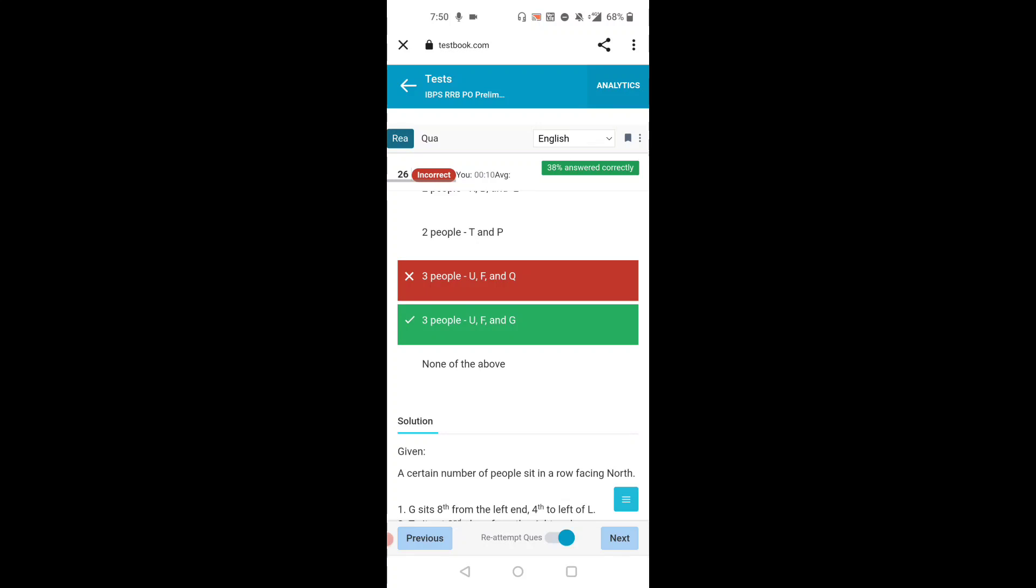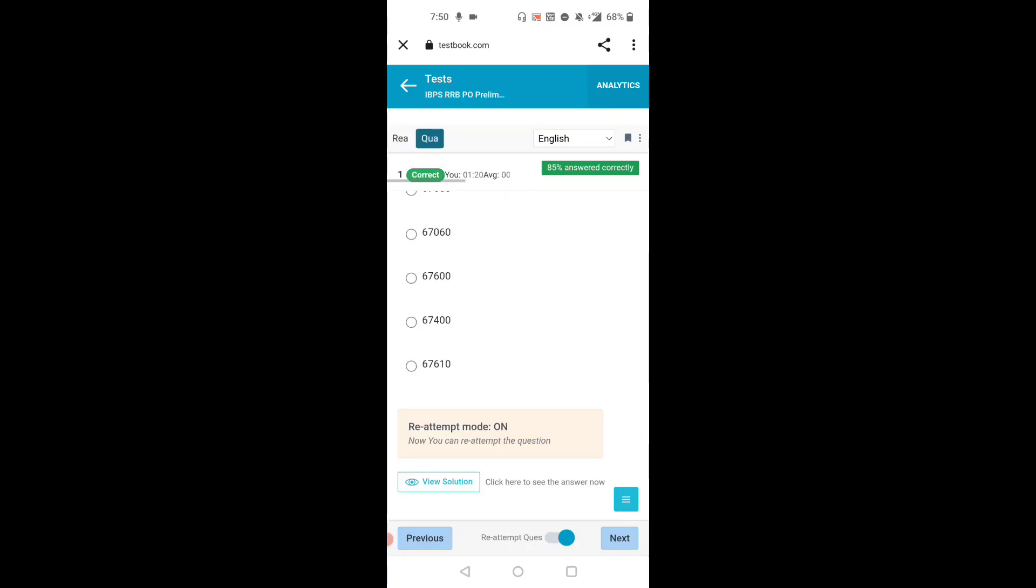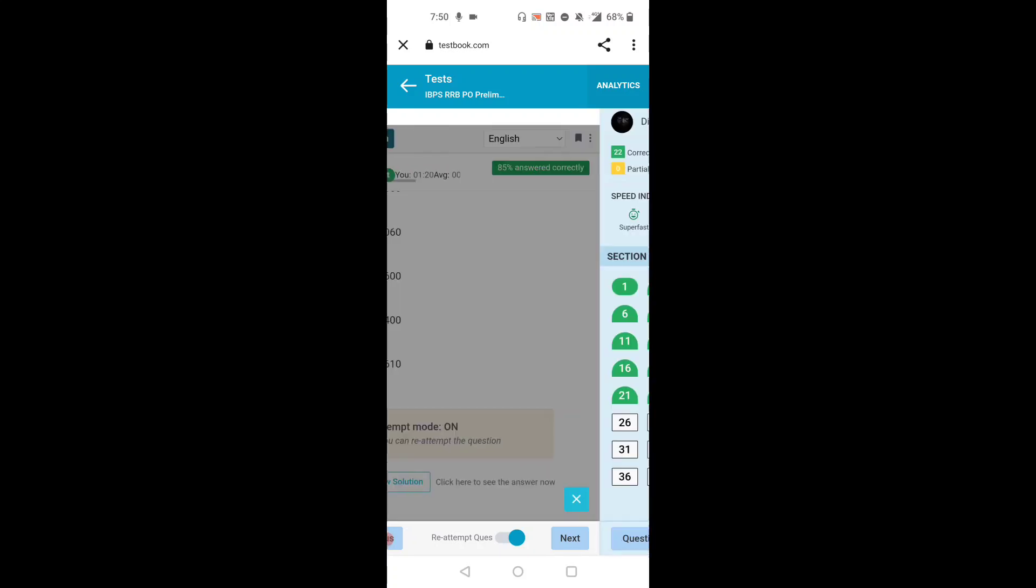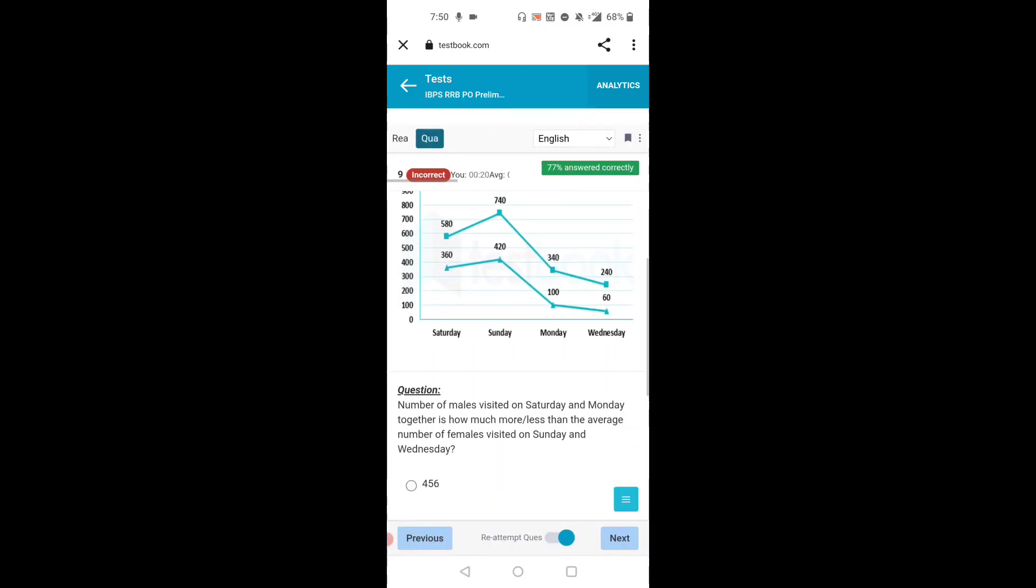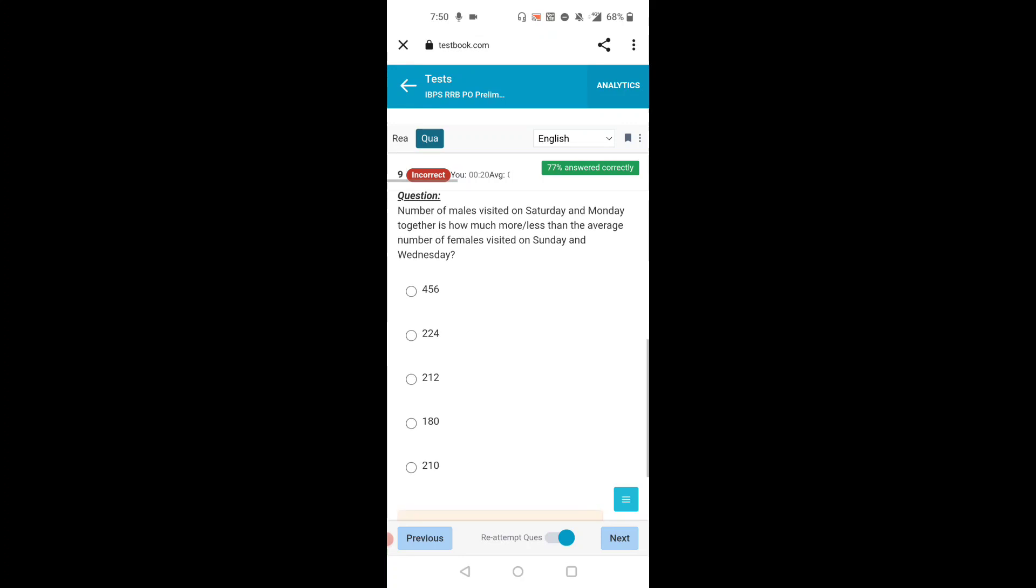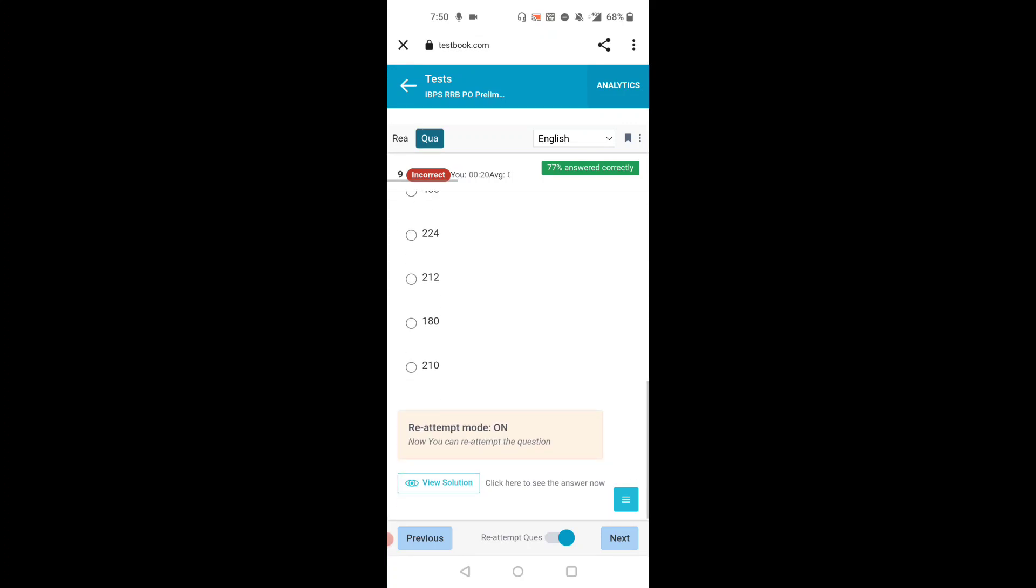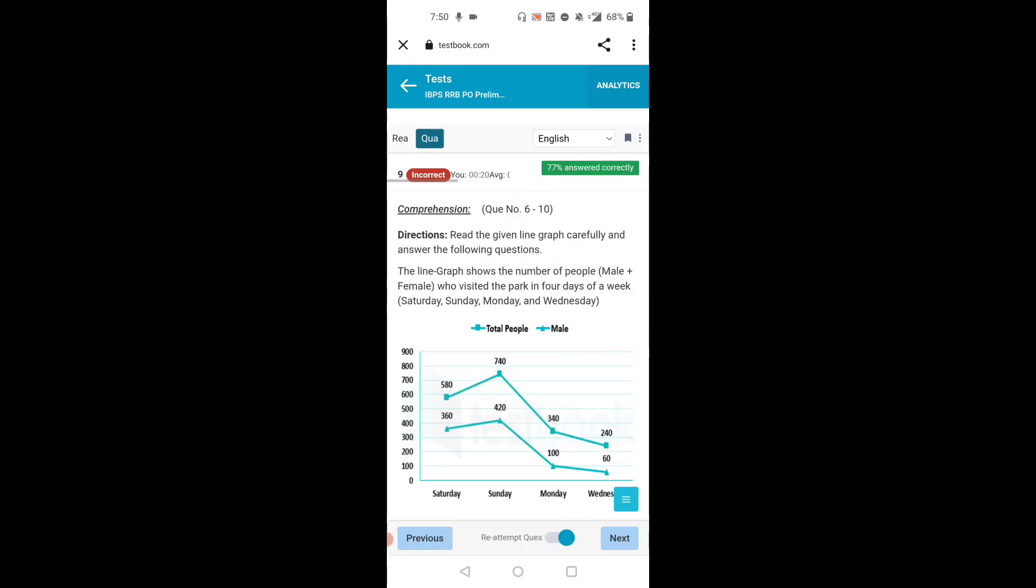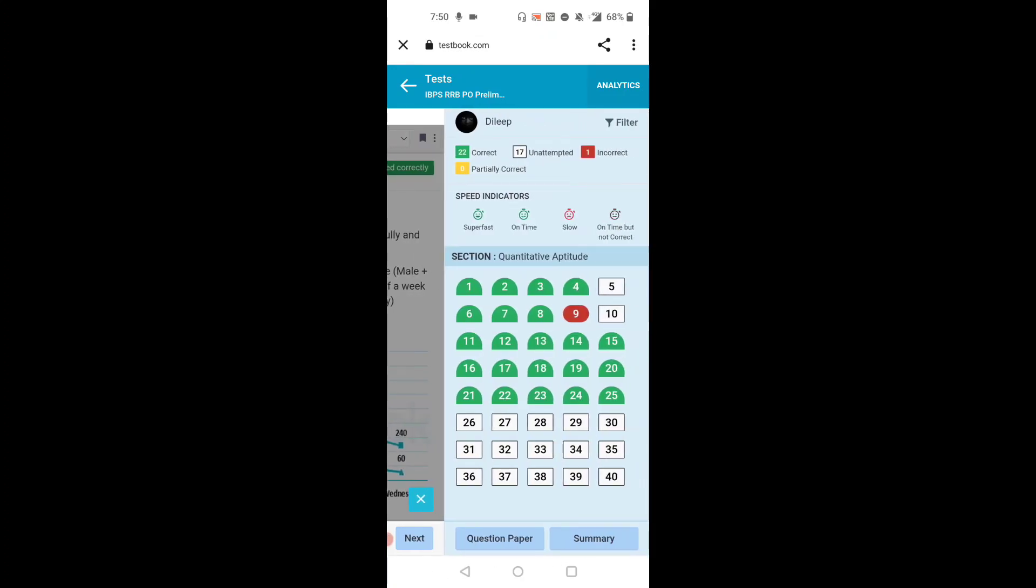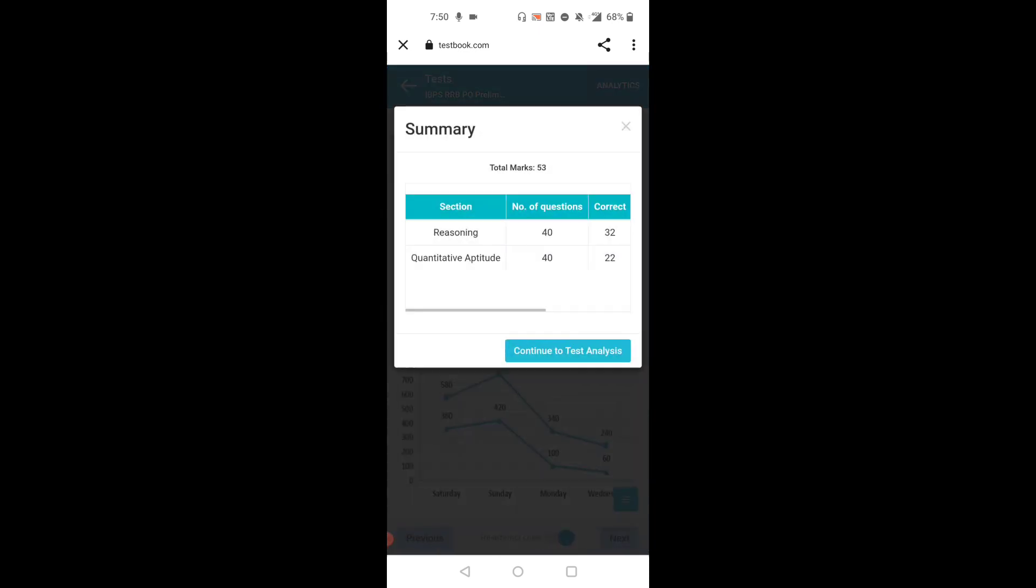Next, we'll go to the quant section. In this quant section, one is incorrect. So this is okay. I attempted 23 questions, 22 are correct in quant. So anyone who attempted this mock test, please share your score. Thank you.